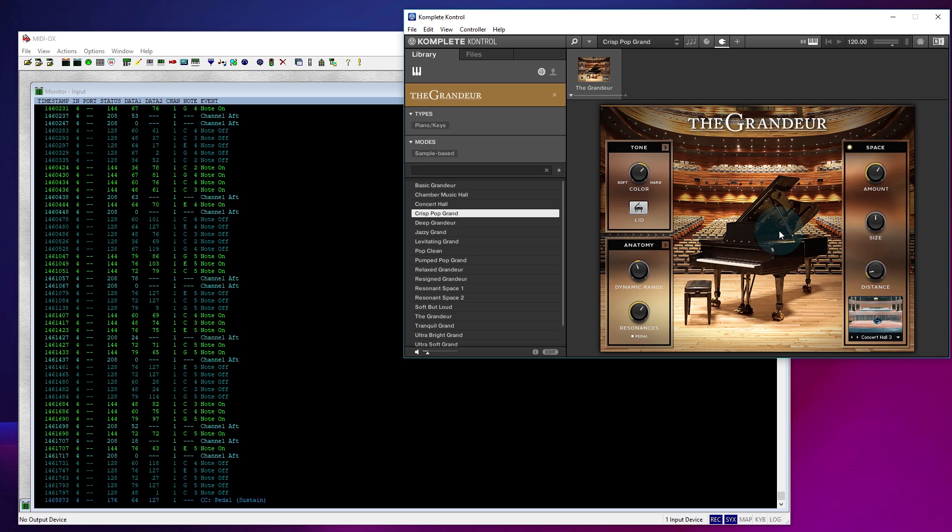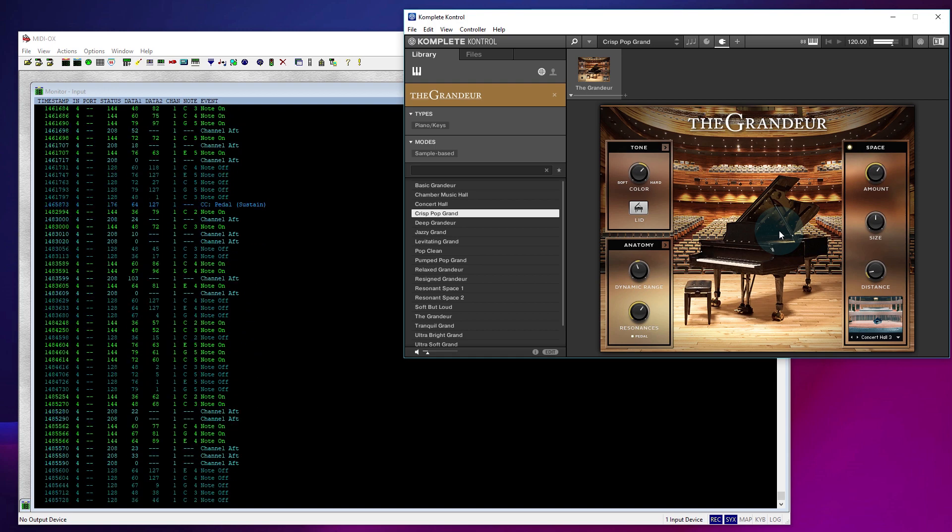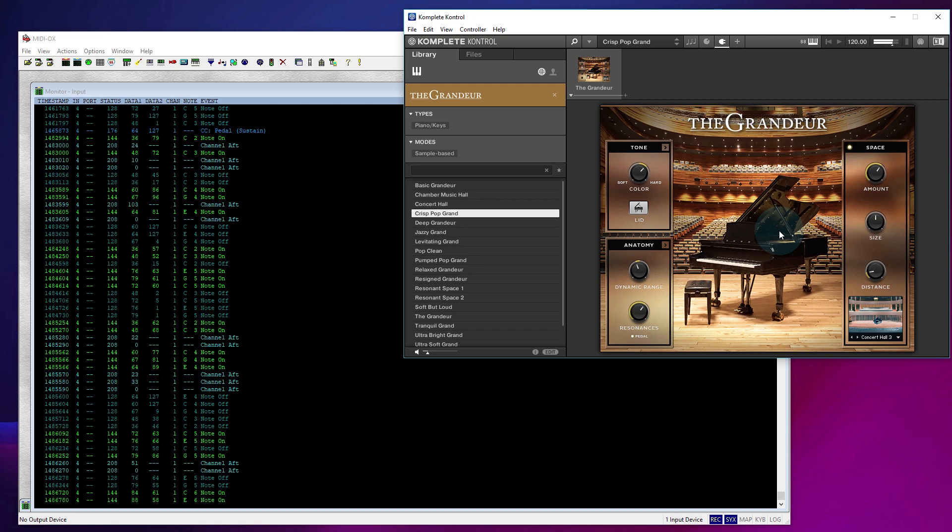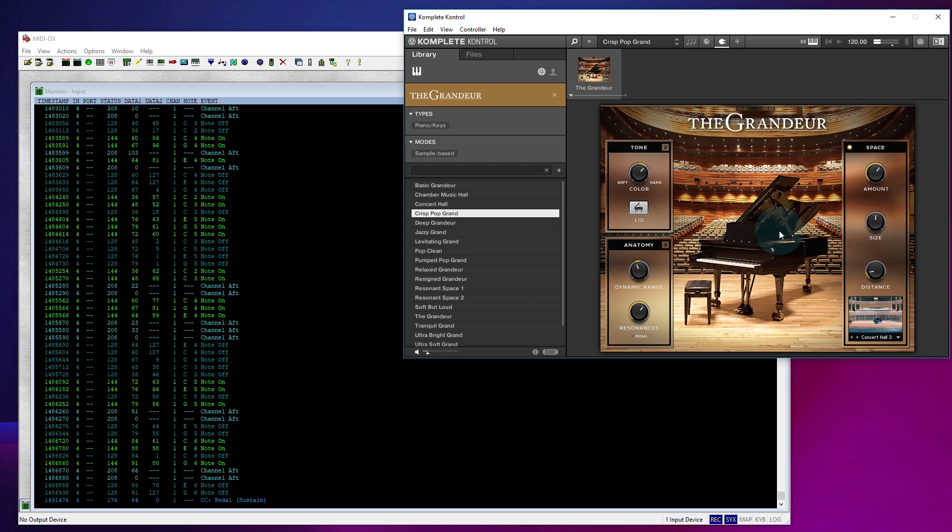So let's now just put the sustain pedal in. And you can actually hear, if you listen very closely, you can hear the actual sound of the dampeners coming away from the strings, which is such a nice touch. I mean, these are great plugins. So let's have a quick play on that with the sustain pedal down. And it sounds great.